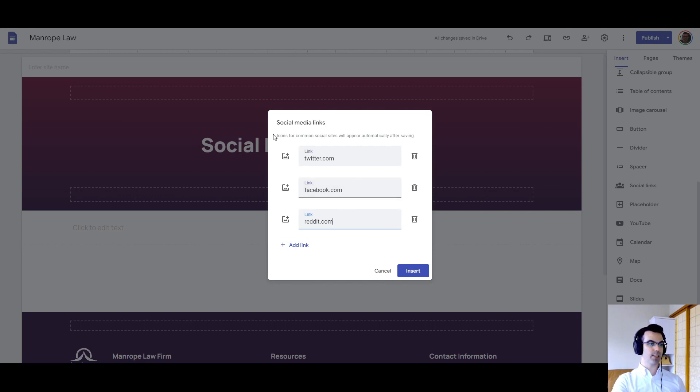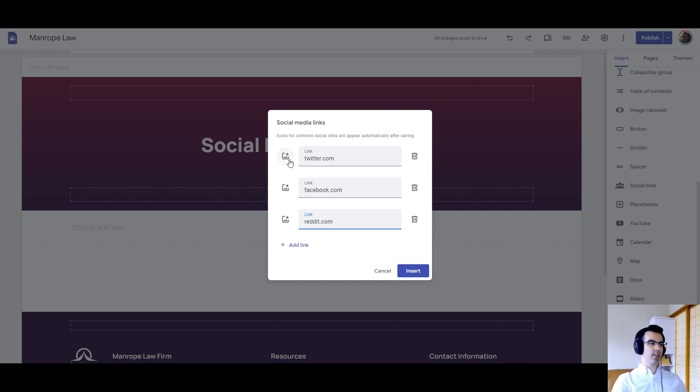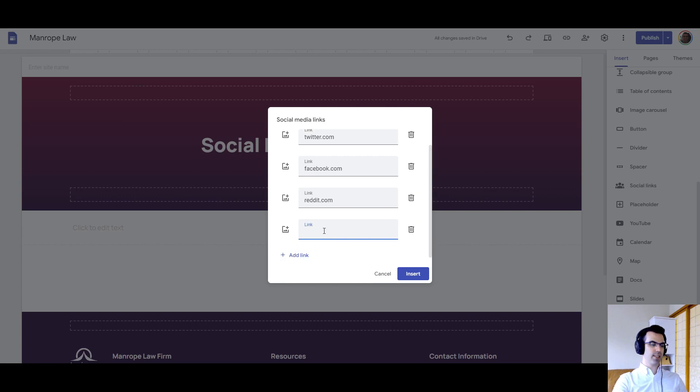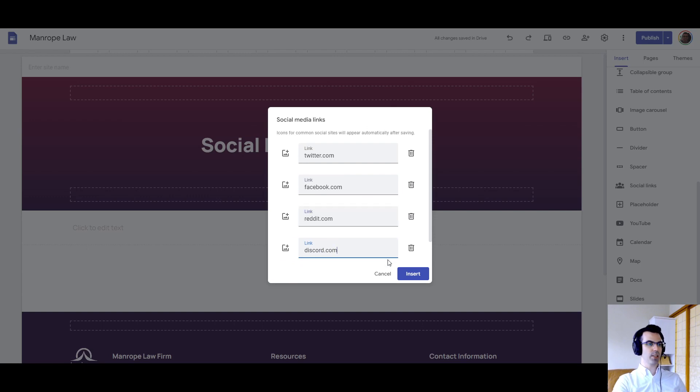Now it says icons for common social sites will appear automatically after saving. You'll see that in a moment. However, if you want to add another image for the social site, you can just click on this and upload your own or select it from your Google Drive. I'm going to try a test here. I'm going to try Discord.com, see if anything comes up, so you'll see what happens in that case.